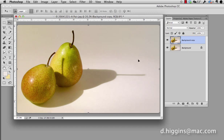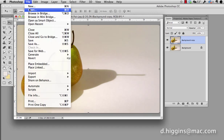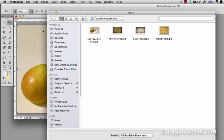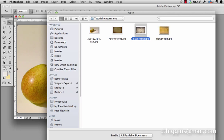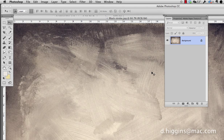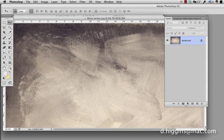Now we need to go to open. I will have these textures posted on my website if you want to download them and use them to try this. They will be in a folder titled tutorial textures 1. I'm going to start with the black stroke, click open, and we have the image right here.